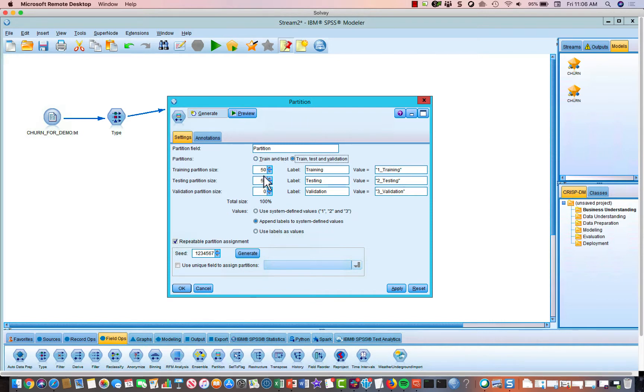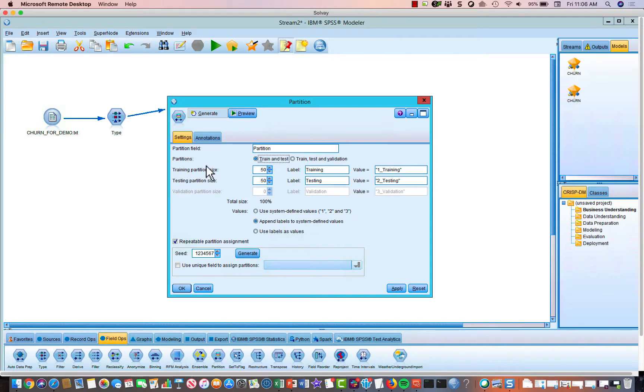It could be 80-20, 10-90-10, whatever. As long as they add up to 100, you can use it. So in this case, we're just going to have two. We're going to split it in half.